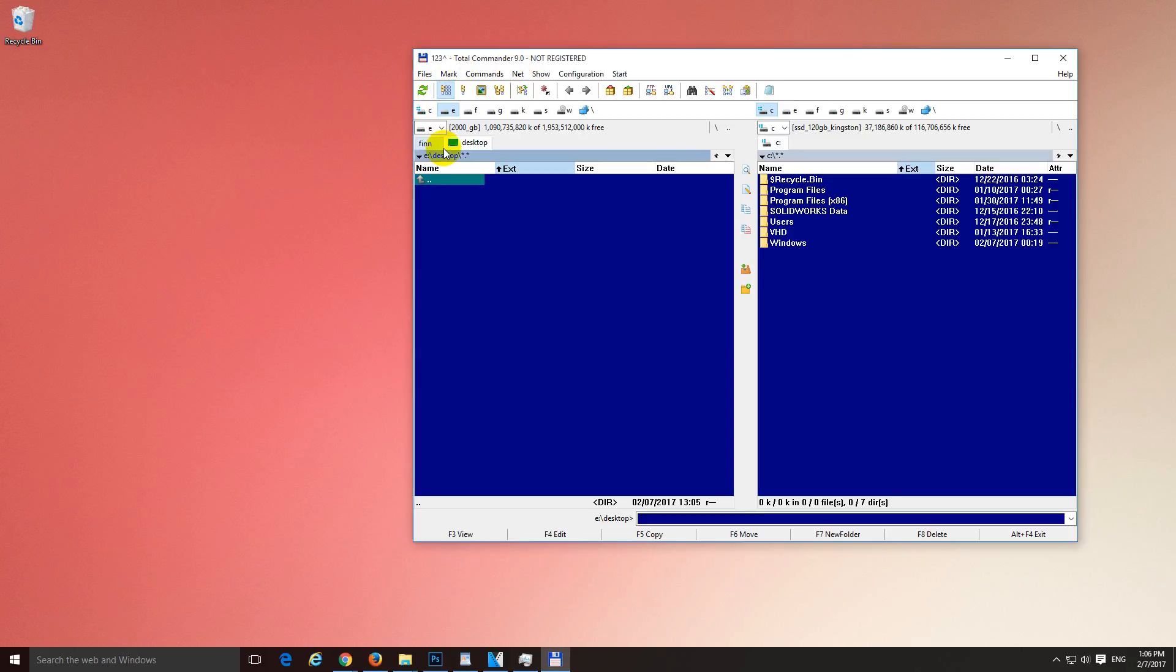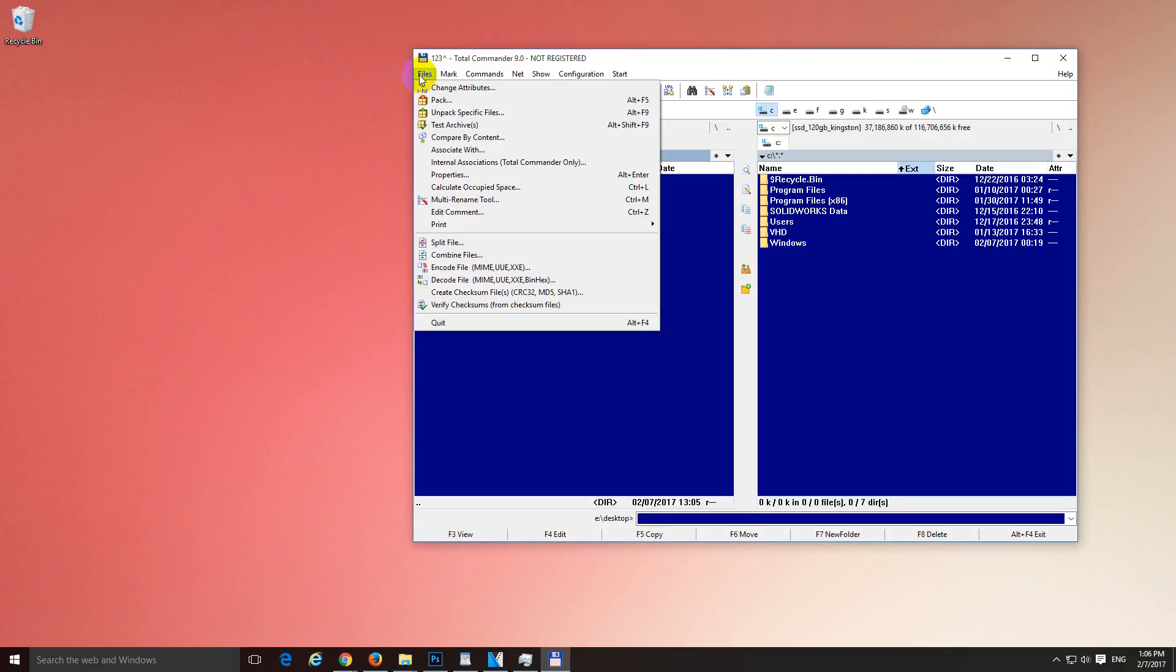Okay, here's a tutorial using Total Commander. I will use the Multi Rename Tool, which is available here at File and Multi Rename Tool.